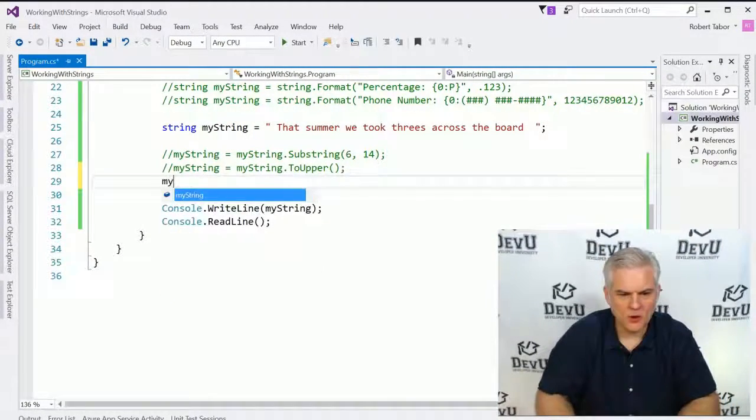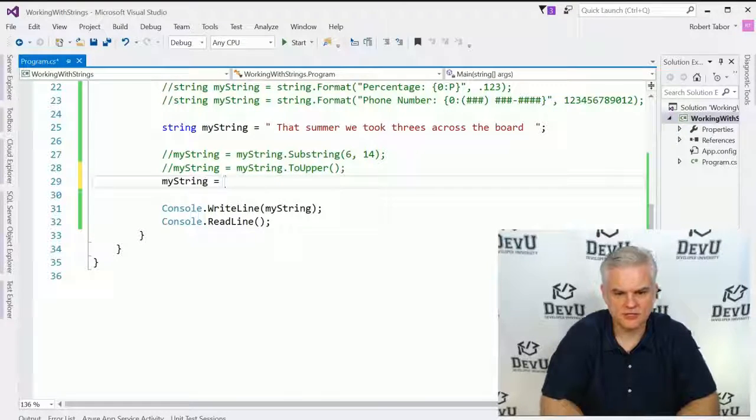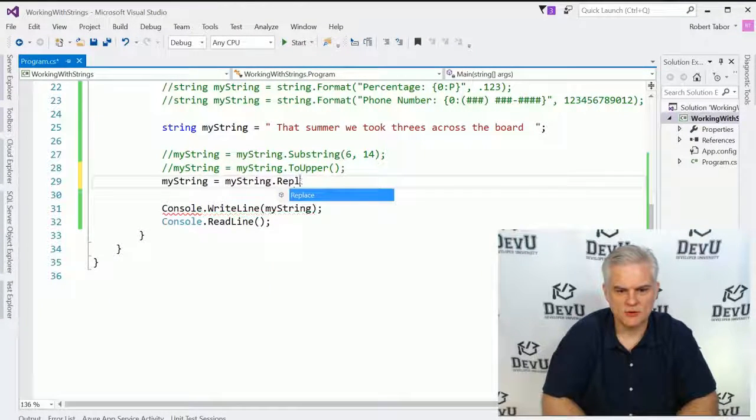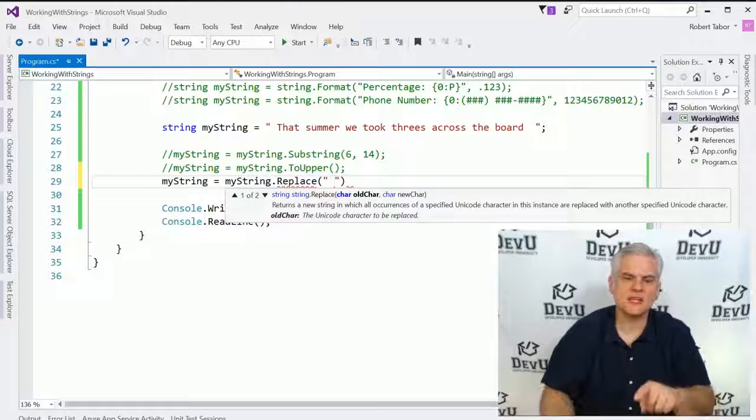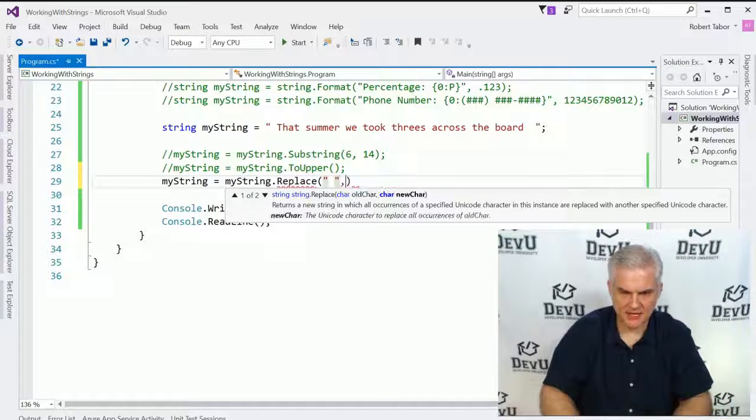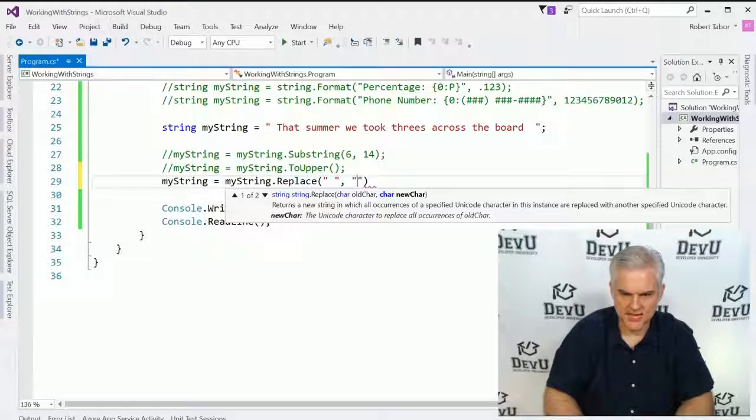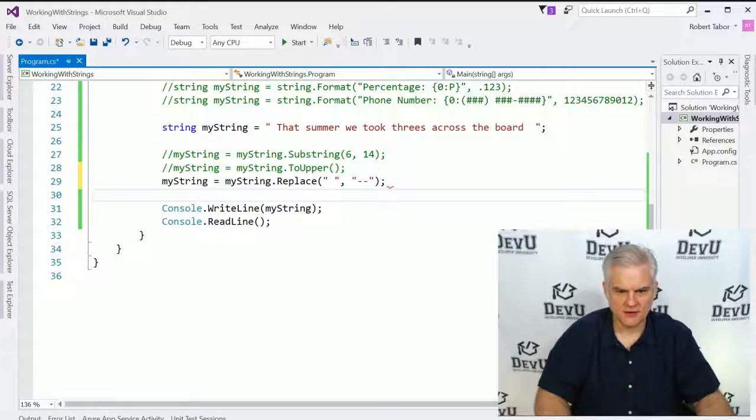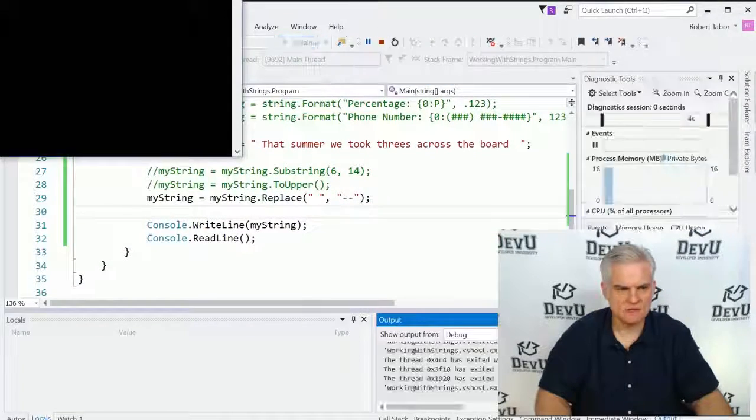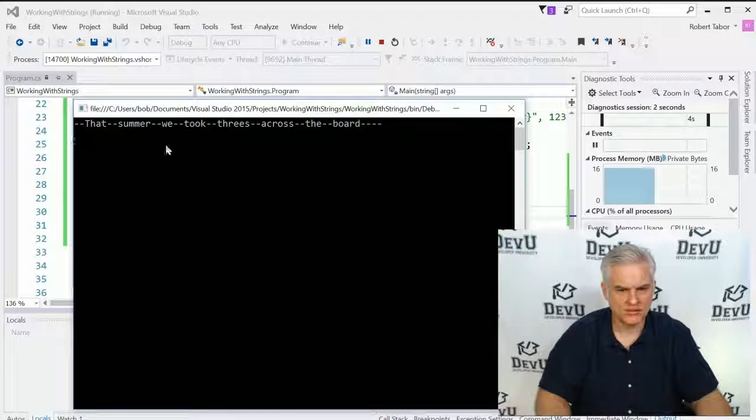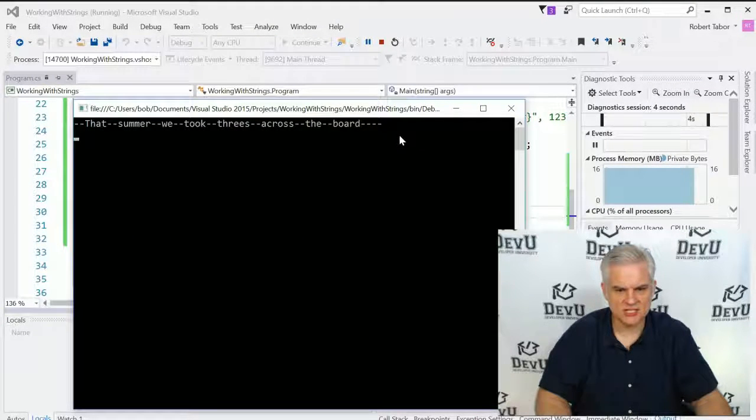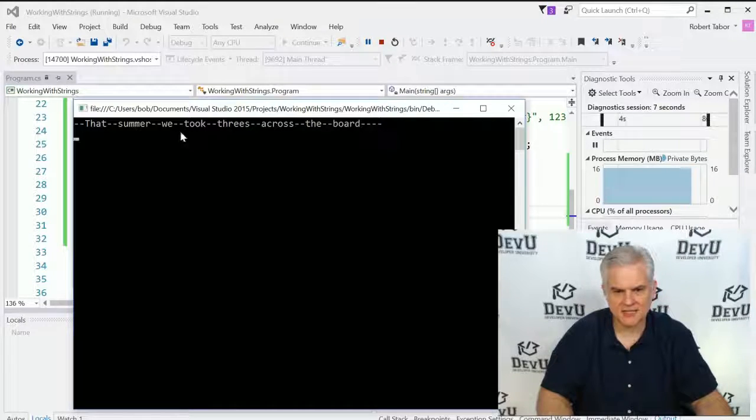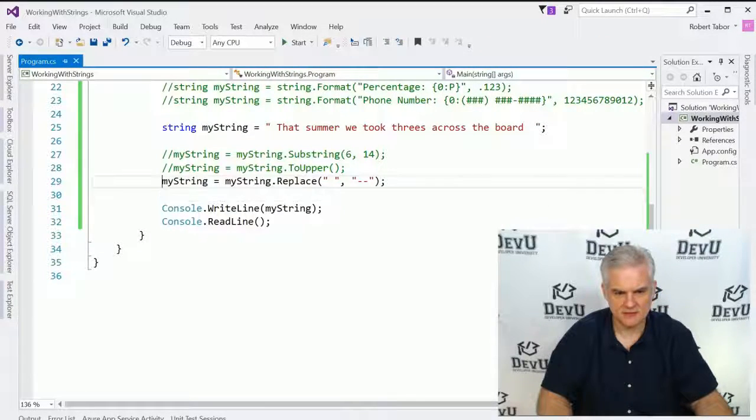What if I wanted to replace one character with a different character? So myString.Replace, and say find every blank space and replace it with a double dash. Now when we run the application, you can see that we get double dashes instead of our spaces. It makes it more obvious that we had some spaces at the beginning and the end.